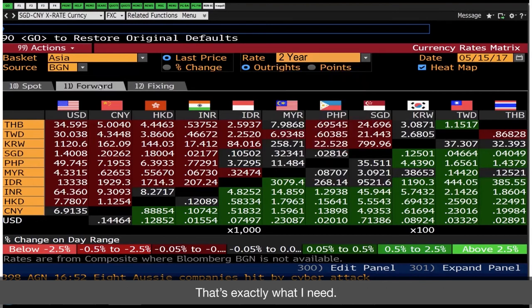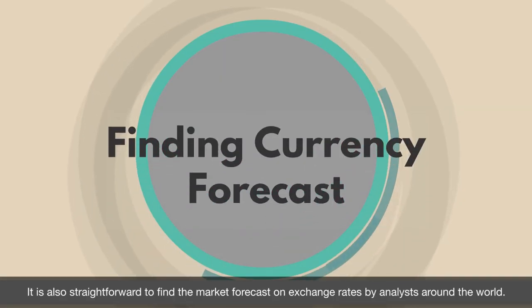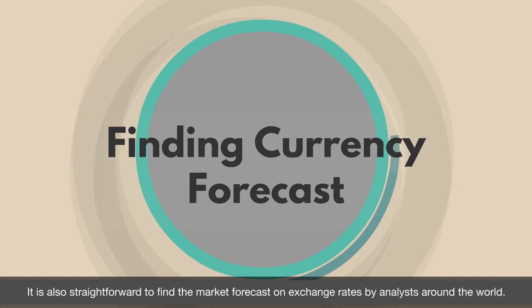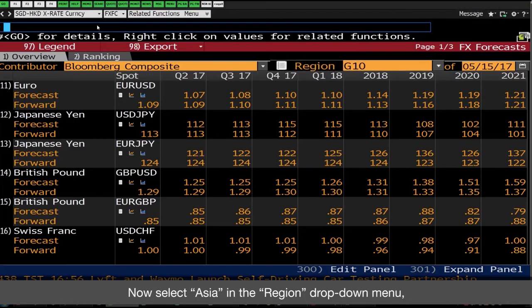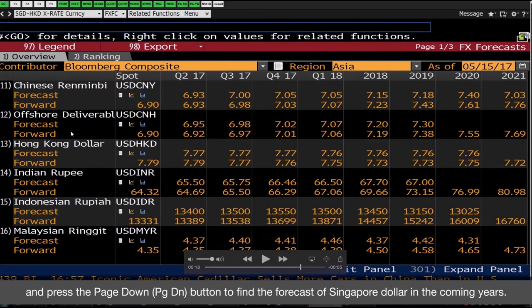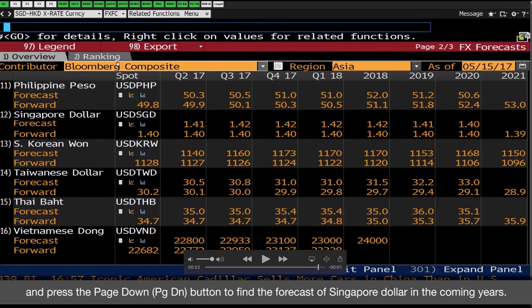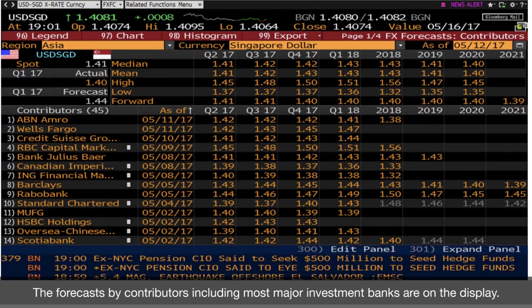That's exactly what I need. It is also straightforward to find the market forecast on exchange rates by analysts around the world. At the Currency Markets menu, select FX Forecasts. Select Asia in the Region drop down menu and press Page Down to find the forecast of Singapore dollar in the coming years. Click on Forecast to see the details. The forecasts by contributors, including most major investment banks, are on display.